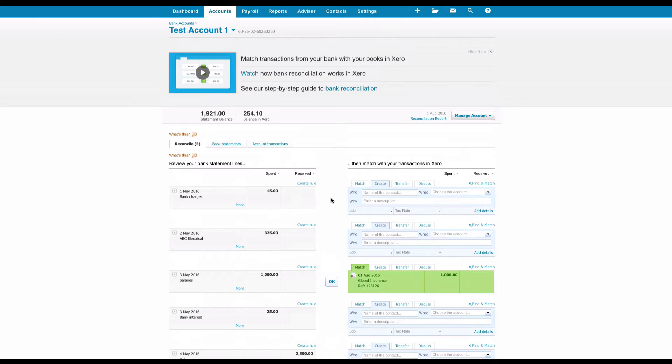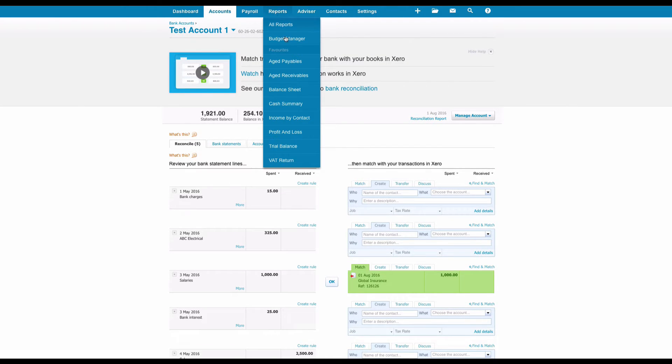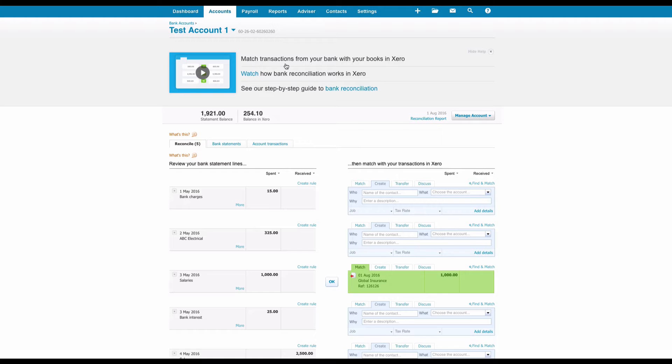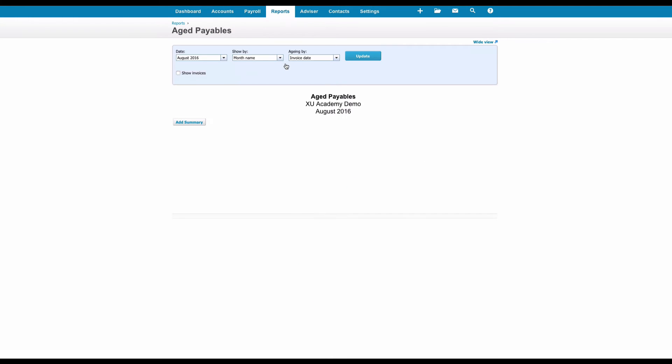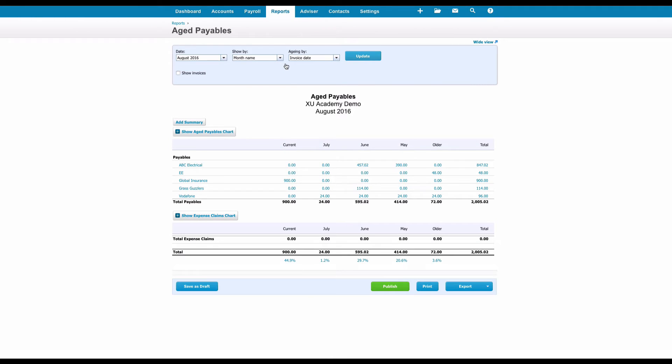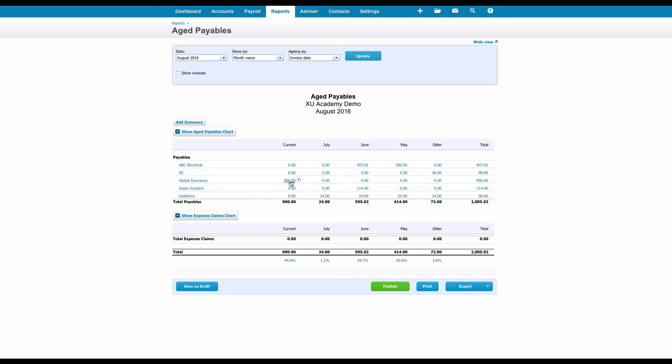I'm just going to show you that if we go to Reports and if we go to Aged Payables, on our list we'll see that Global Insurance has got 900 pounds outstanding.